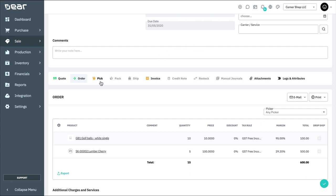Once you've completed a sales order, you can proceed to either fulfillment, or you can invoice the client. This will largely depend on your own business process. In this example, I'm going to assume that we prepare goods for shipment before invoicing. To start fulfillment, you'll need to navigate to the pick stage.